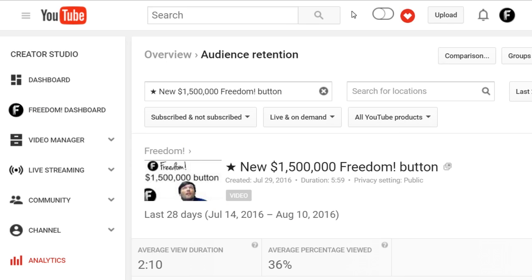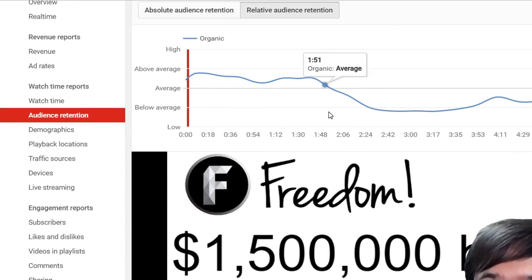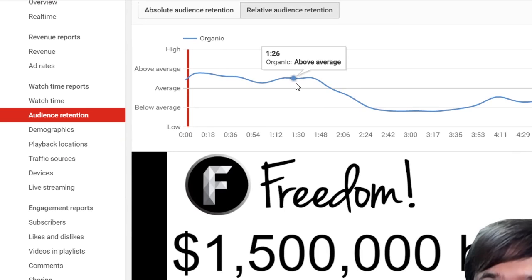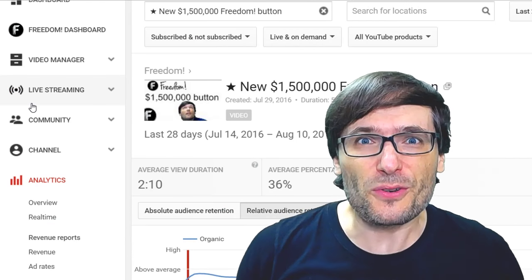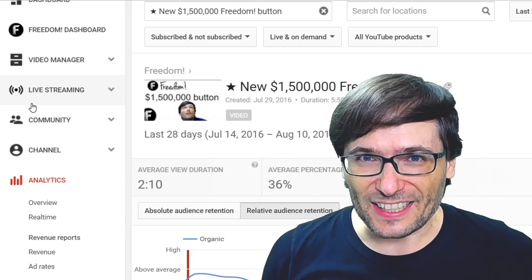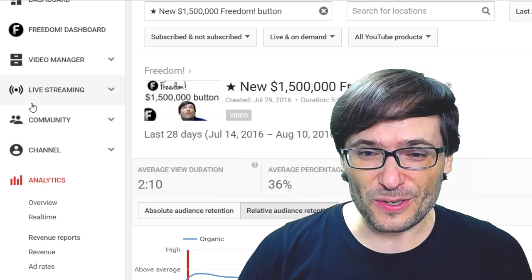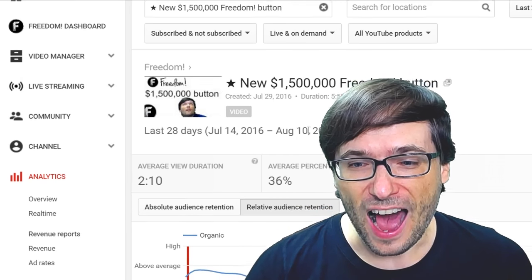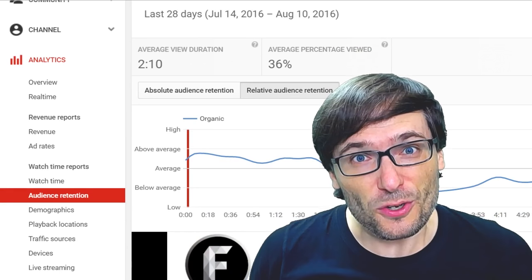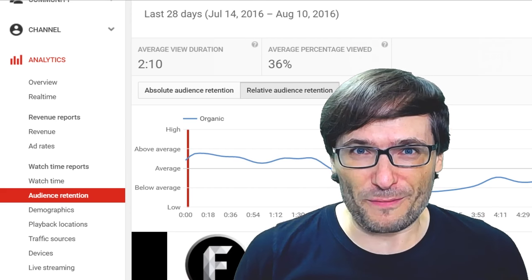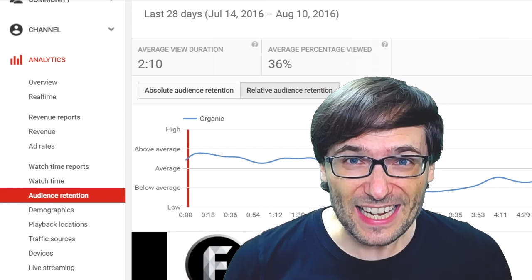What's a better video? Here is my new $1.5 million freedom button, and look at the relative audience retention — it is above average. This is how you grow faster: if you analyze which videos have higher relative audience retention, you will get more views if you make more videos like these.